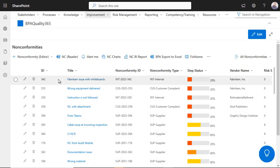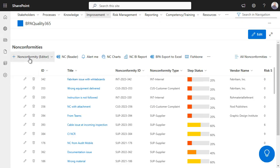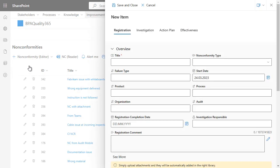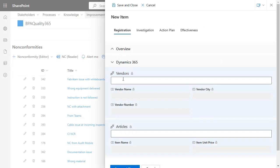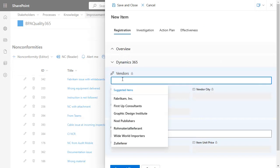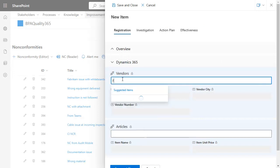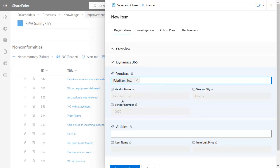The connector makes it easy for users to retrieve seamless data from Dynamics while filling in a form in BPA. When registering a non-conformance in BPA, supplier data in Dynamics can be searched and supplier name, ID, and number will be automatically saved in BPA.